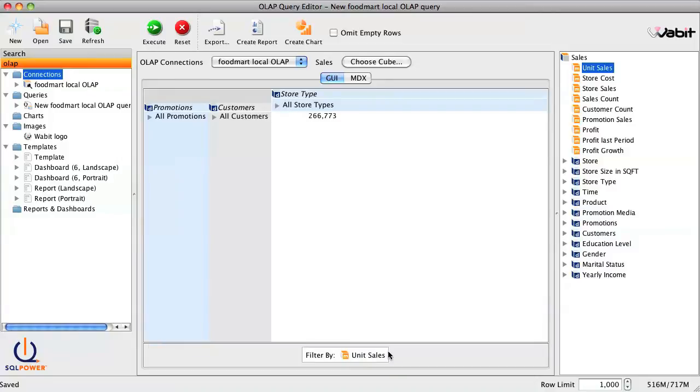SQL Power Wabbit gives you the ability to do drill-down analysis on any metric. To drill down, just click on the triangle next to the metric name.